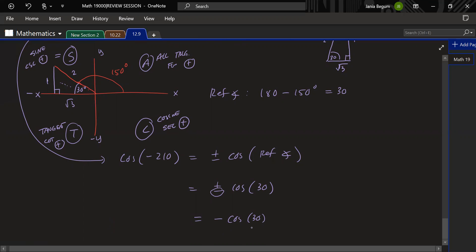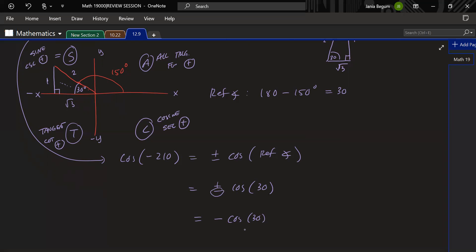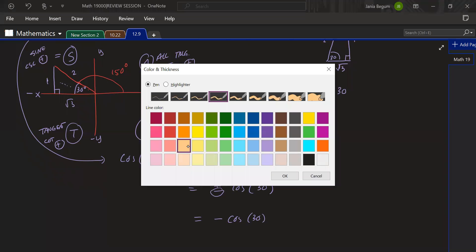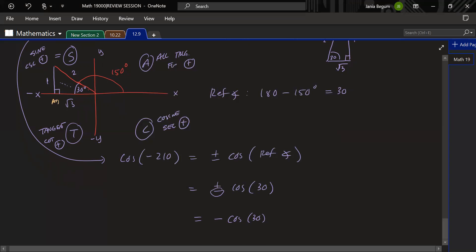So back to where we were: negative cosine 30°. Looking at the triangle, cosine is adjacent over hypotenuse. Adjacent is √3, hypotenuse is 2. So cosine(−210°) = −√3/2. That's the exact value.